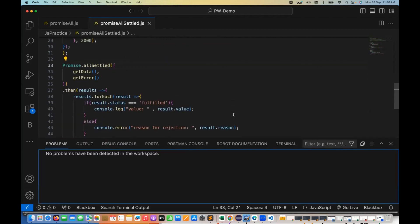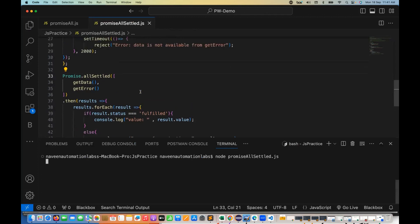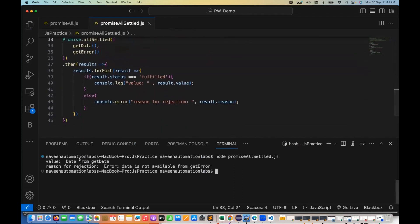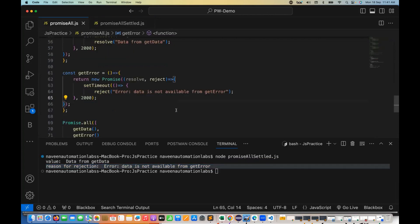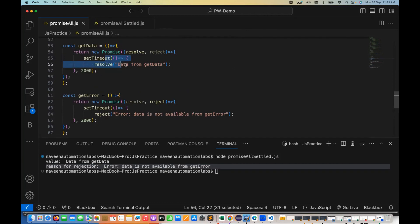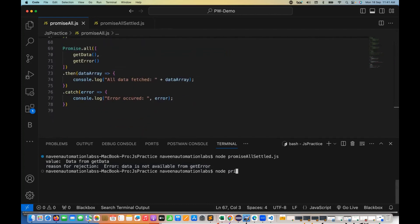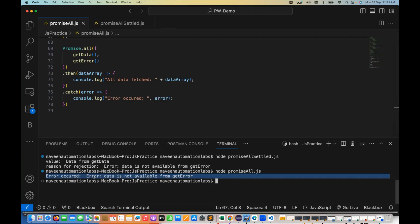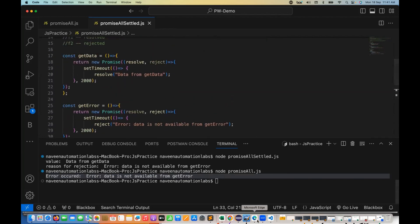Let's see the output. I'm going to the terminal and running node promises-all-settled.js. We gave a delay of two seconds, and now you can see: the value from the first promise is 'data from get data', and the second promise gives the error — reason for rejection is 'data is not available from get error'. Comparing this with promise.all: if I run promise-all.js, and one promise is rejected, you only see the rejection — not all promises' information. But with promise.allSettled you get every promise's status, value, and rejection reason.